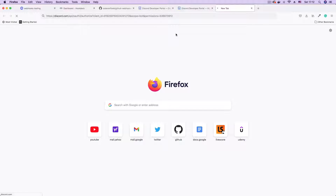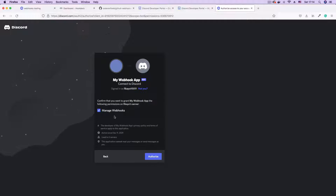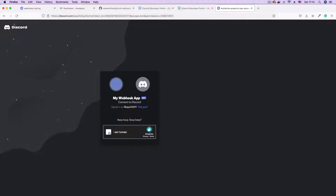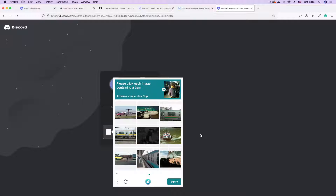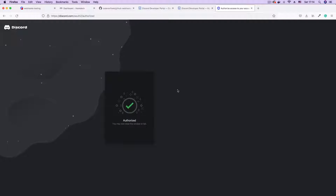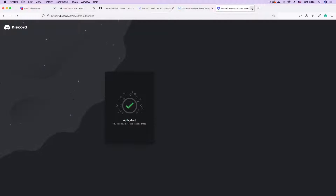Let's load up this authorization URL. We have now started the authorization process. We have a prompt to select a server — we want this for our server, the server we created. Click continue. The permission we granted is the manage webhooks permission, so all looks good. I'm going to click authorize, and then I'm being prompted to verify I'm not a robot. The bot is now authorized and has appeared on our Discord page. We now have the bot on our Discord page, so we can close this tab.